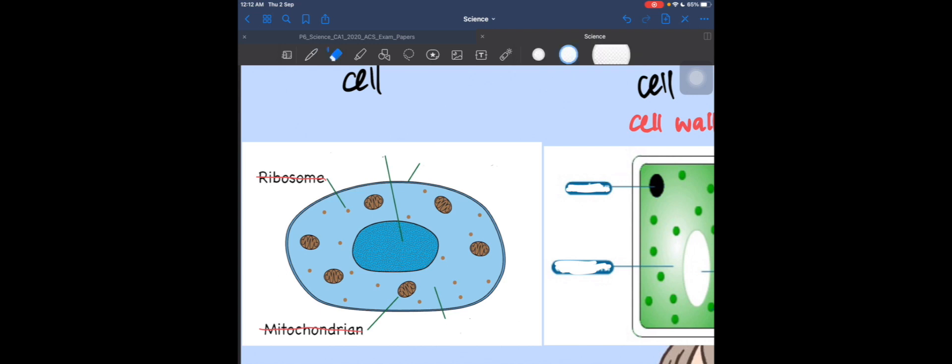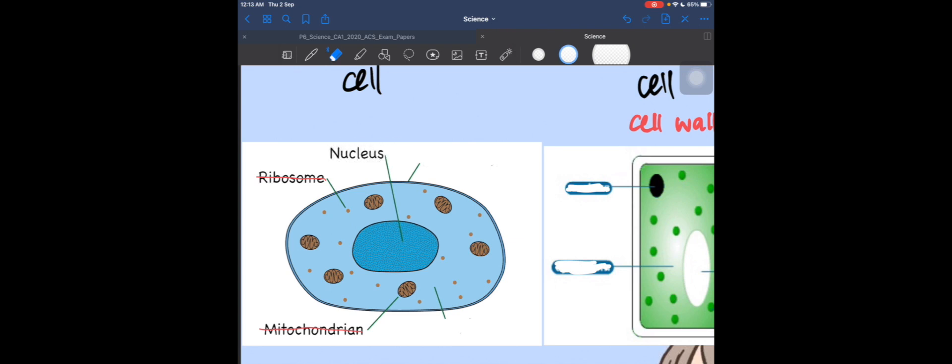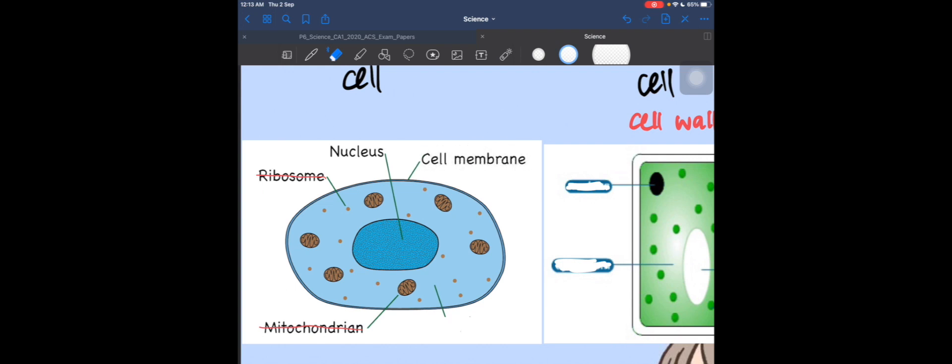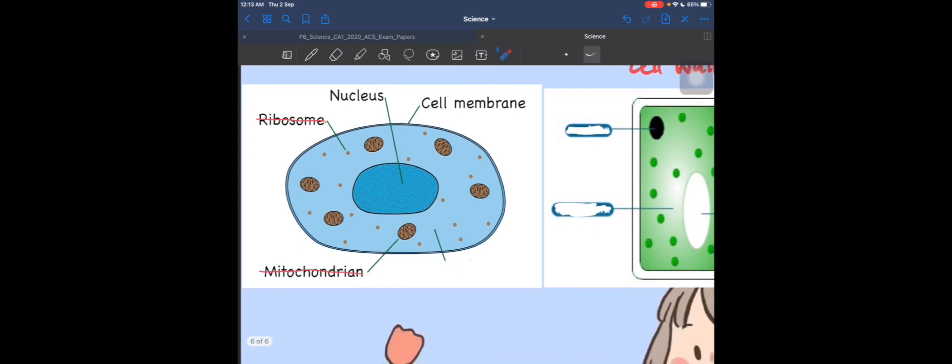Let's label the two cells, starting with the animal cell. I've crossed out the ribosome and mitochondrion since those are covered in secondary school. The circular structure inside is the nucleus — it is circular and smaller than the cell, and there is only one. The outer boundary is the cell membrane. The liquid filling the cell is the cytoplasm — in the animal cell, the majority of it is cytoplasm.